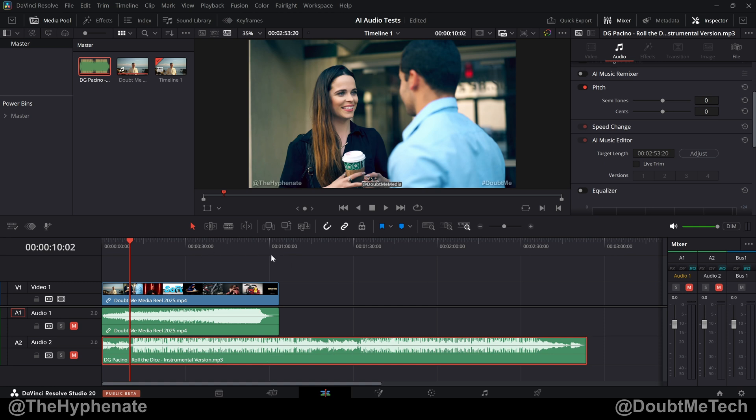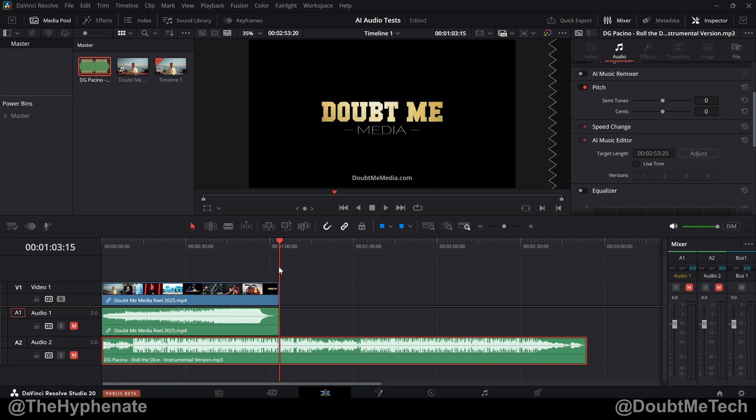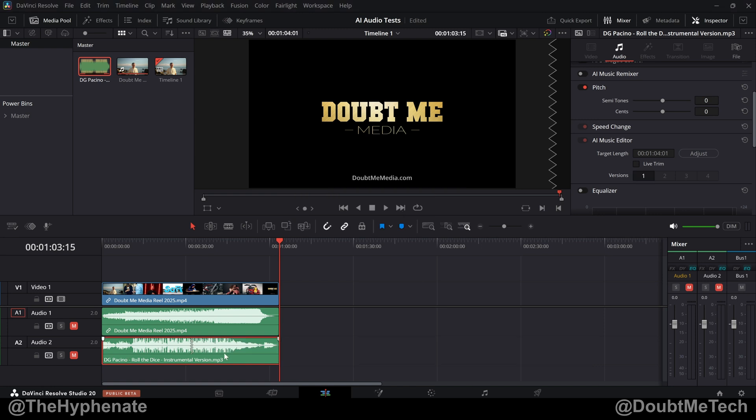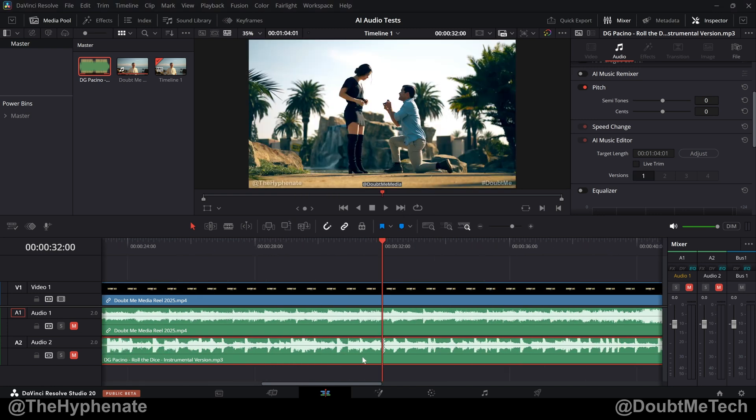So for example, let's say we want it to end at 103.15. I could type that in 103.15 and then click adjust. Now it's going to analyze the clip. Depending on your computer, this could take some time. And now you can see that it trimmed it.